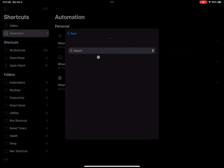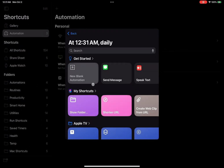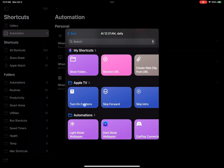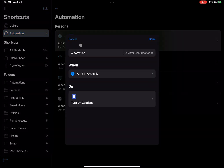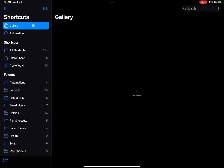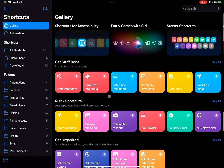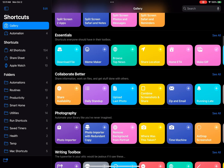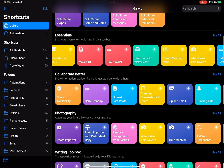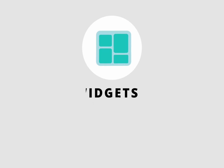Moving over to the automations page, there is a significant change to the UI. You no longer start with a blank slate with every automation. Instead, you can select one of your existing shortcuts to run when the automation triggers. As for the gallery page, honestly almost nothing has changed there — I'm not sure if any shortcuts have been added or anything else updated in the last few years.